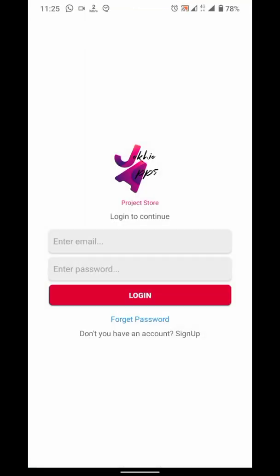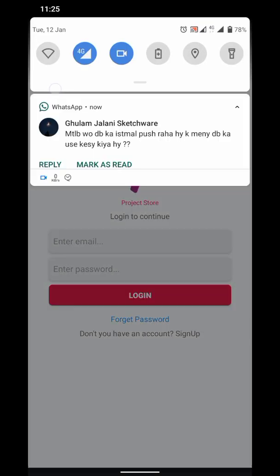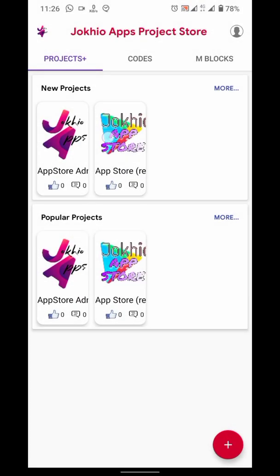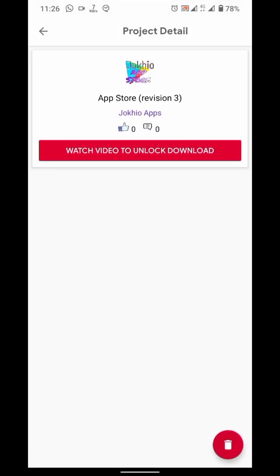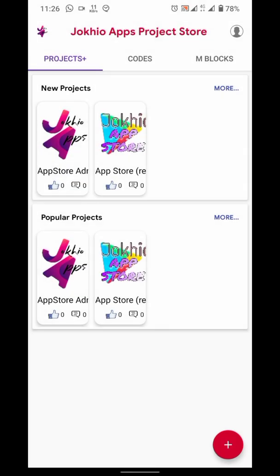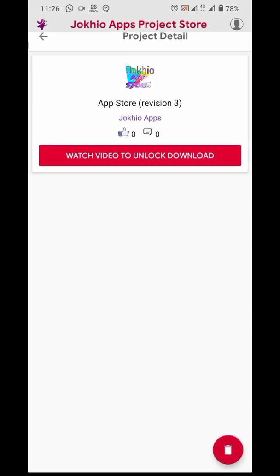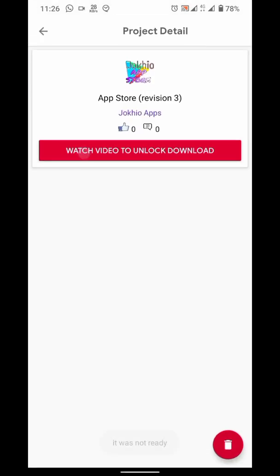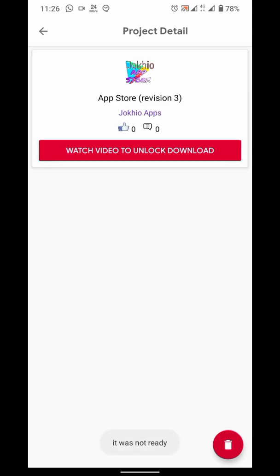To download this project, you can get it from my project store app I've just created, thanks to my friend Surinder for sending me the project framework. You have to watch an ad to unlock the download. Ad loading time may vary on your network speed. If ad is not ready when you click that button, it will show a toast. You have to wait and be patient.